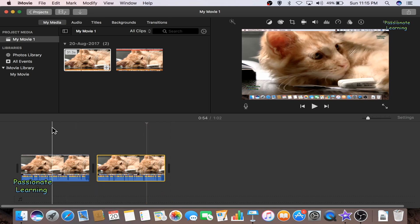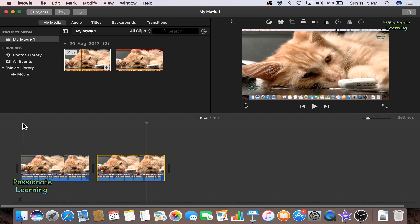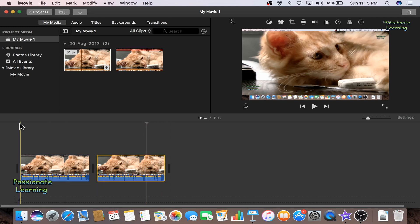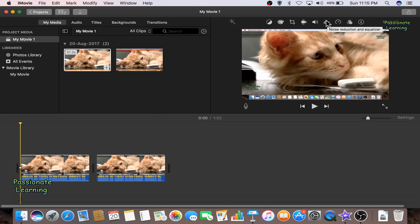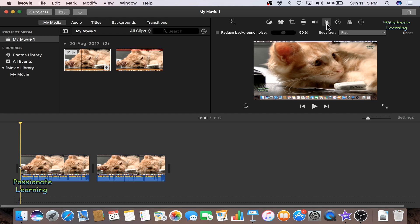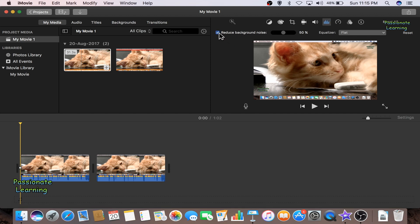So how it is done, let us see this. We will again, once again go to the raw video and you see here on the top right hand side, this is written as noise reduction and equalizer. So I click here, here we have the option of reducing the background noise. So I just click this and the default value is 50%. I can increase or decrease it as per my choice.